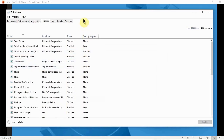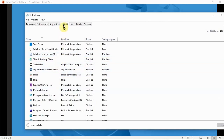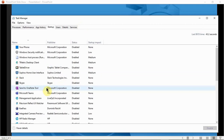Now you have the Task Manager open. Here under the Startup tab, it's going to tell you what programs are going to be starting up any time you reboot your system. Sometimes people complain that their system takes a longer time to reboot, and that's because all of these programs are starting up at the same time.